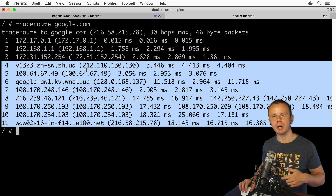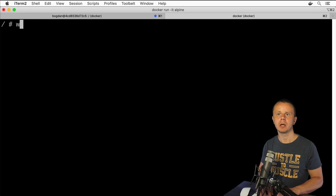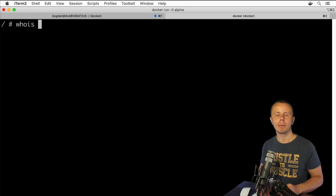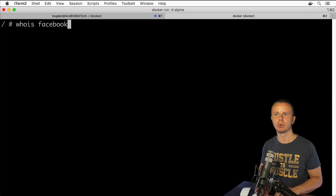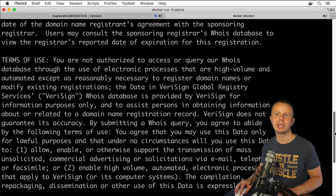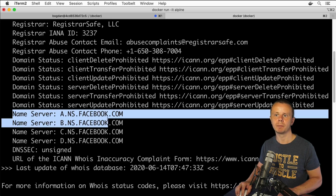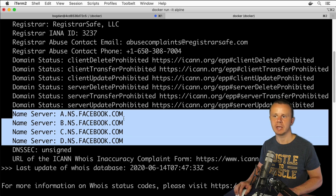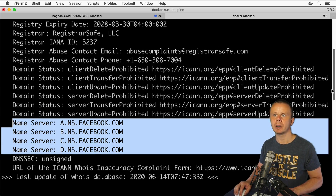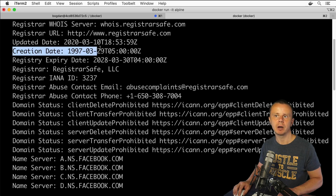Let's clear the terminal. There is one more command I want to show you: whois. With this command you can get information about the owner of a specific domain. For example, let's run whois facebook.com. Here is the information retrieved from public registry databases, including the name servers used by facebook.com such as a.ns.facebook.com, and the registrar used for registration of this domain.